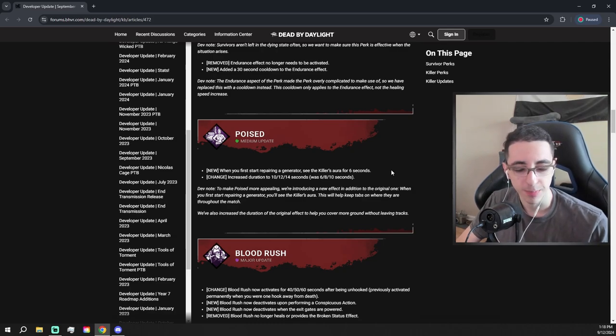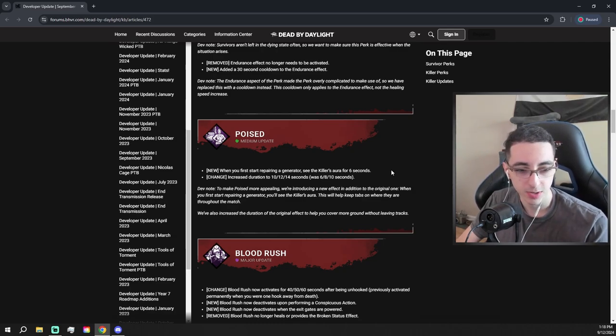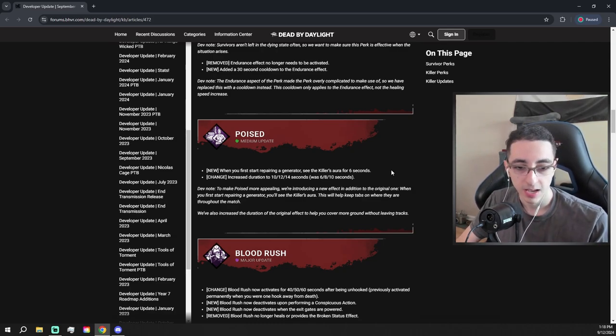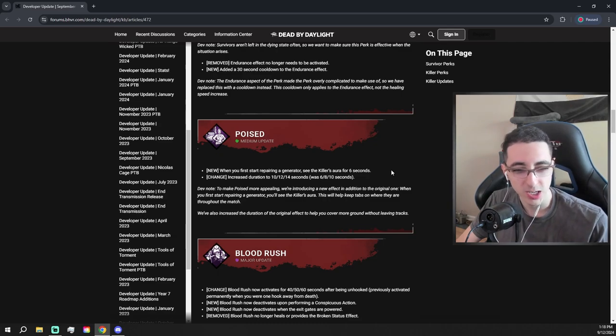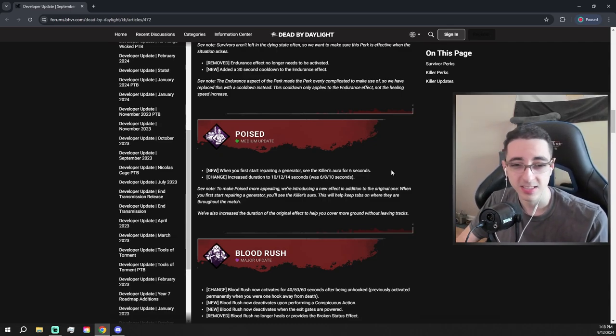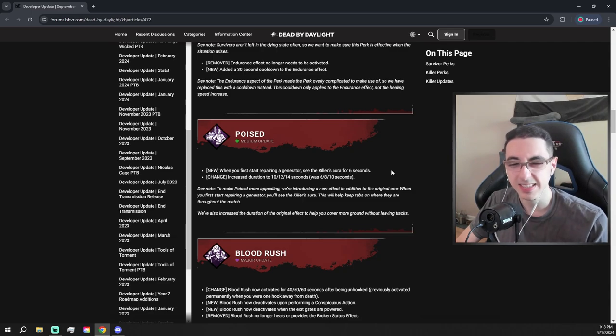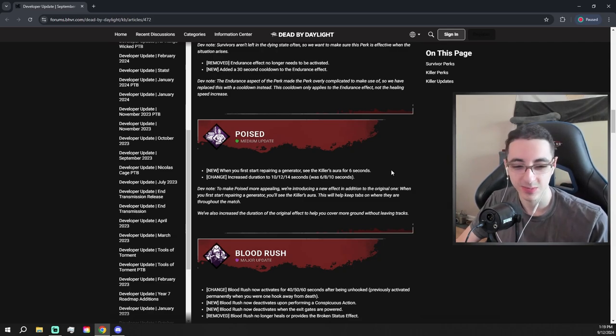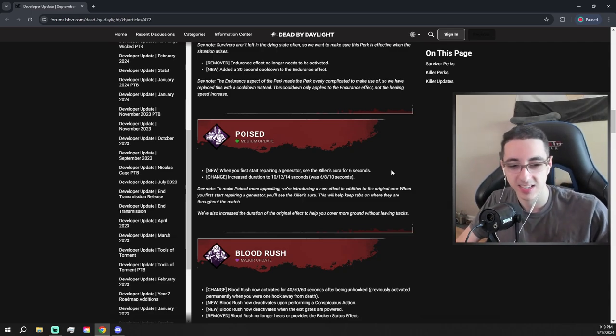Poised looks like it gets a buff. When you first start repairing a generator, see the killer's aura for six seconds, and they made it so I think the scratch marks last a bit longer too. That's a decent buff actually. It's not a bad perk now. It's gonna be like C tier instead of like D or F, so again, decent change actually.